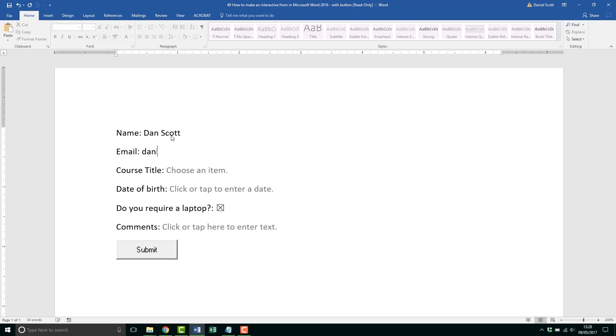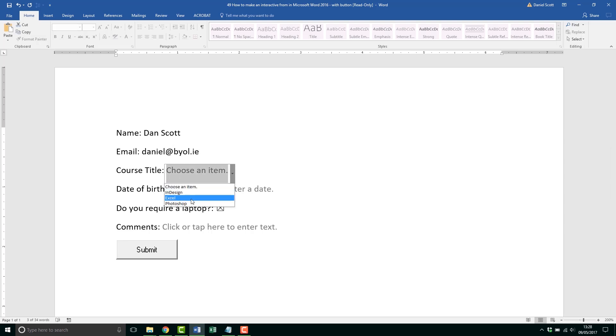Email address, easy. Might as well put in my actual one if you want to reach out. Course title, this is quite cool, it's a drop down menu. So we get to make some drop down menus.